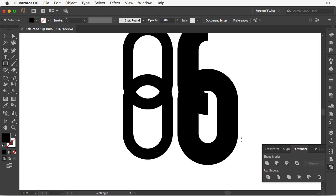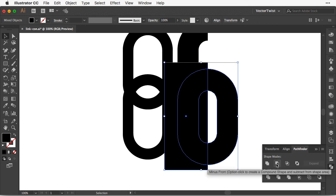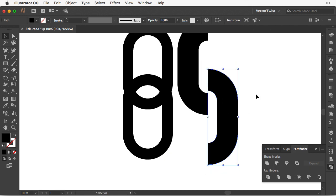So I'm going to create another rectangle. I'm going to select both the rectangle and our outline stroke here and again select minus front.